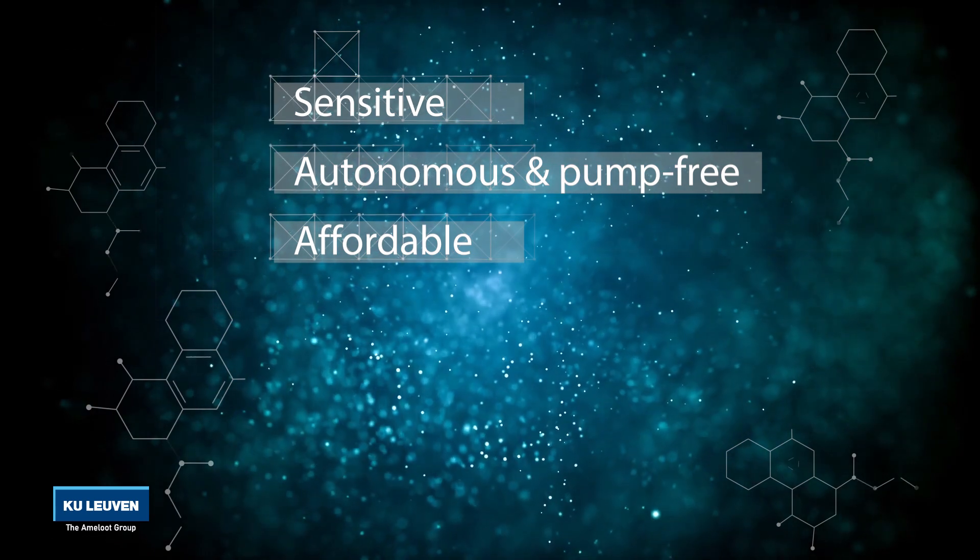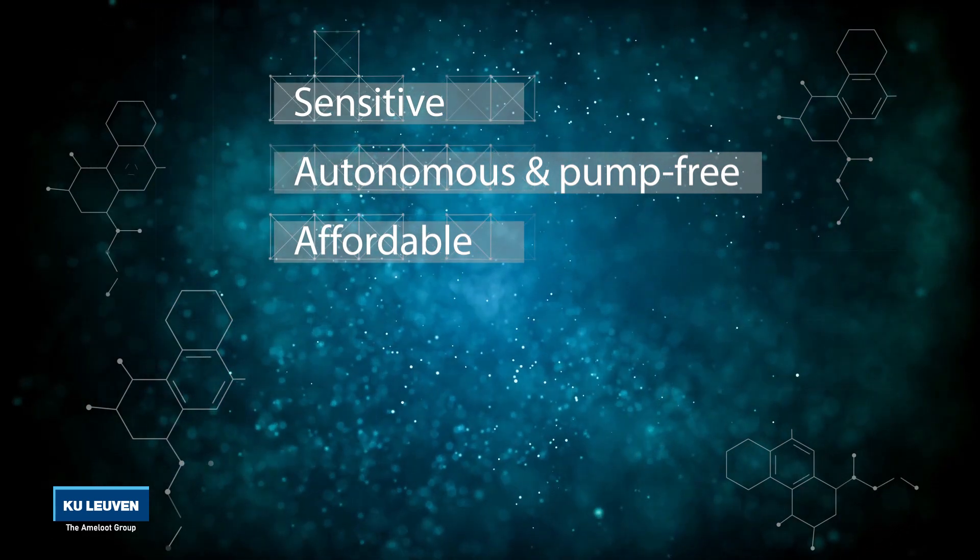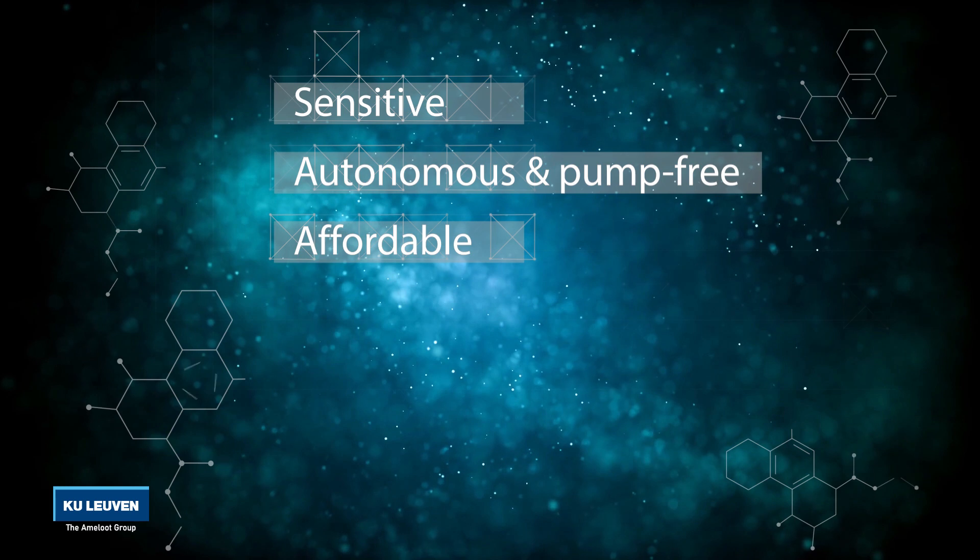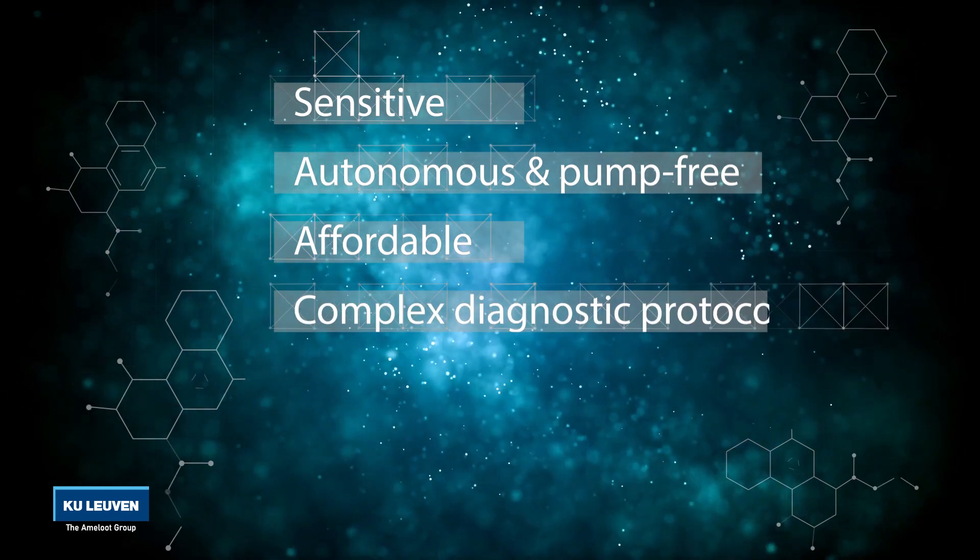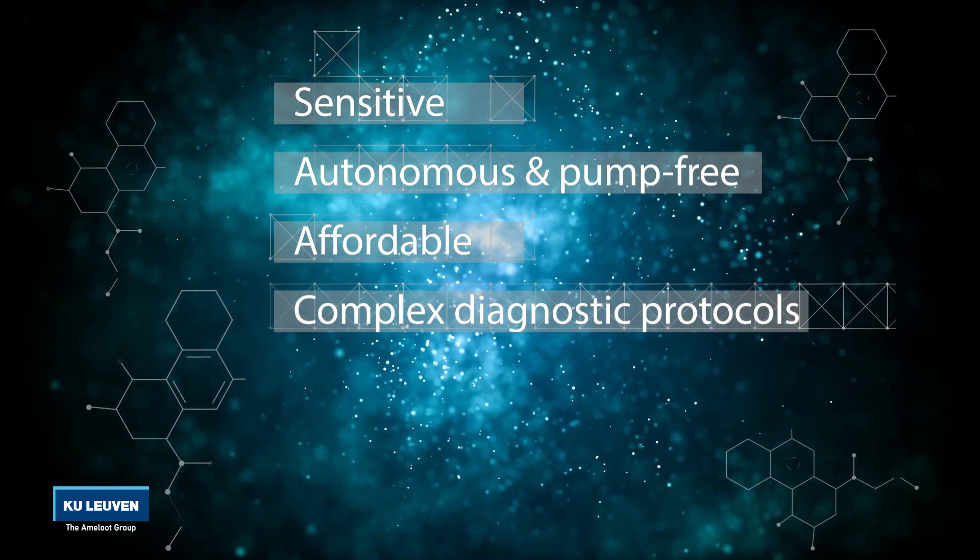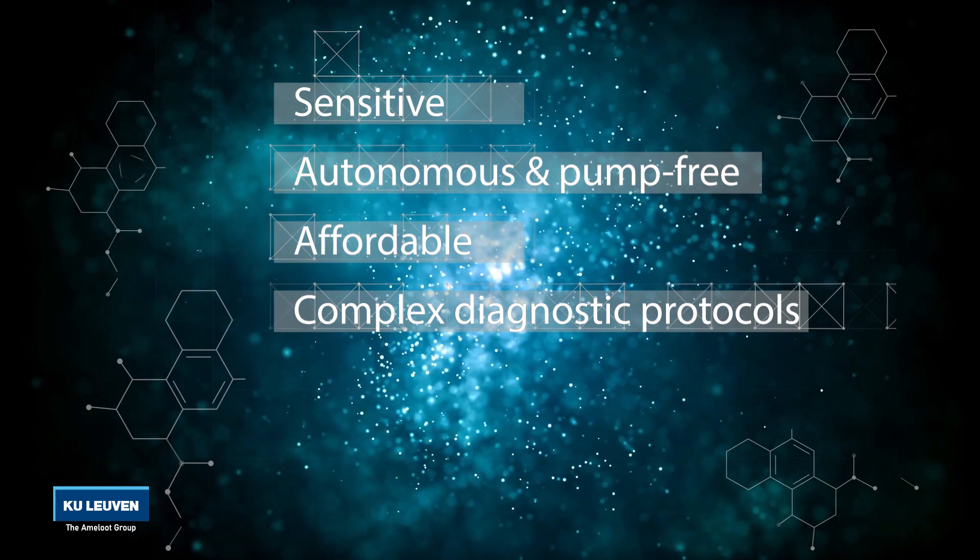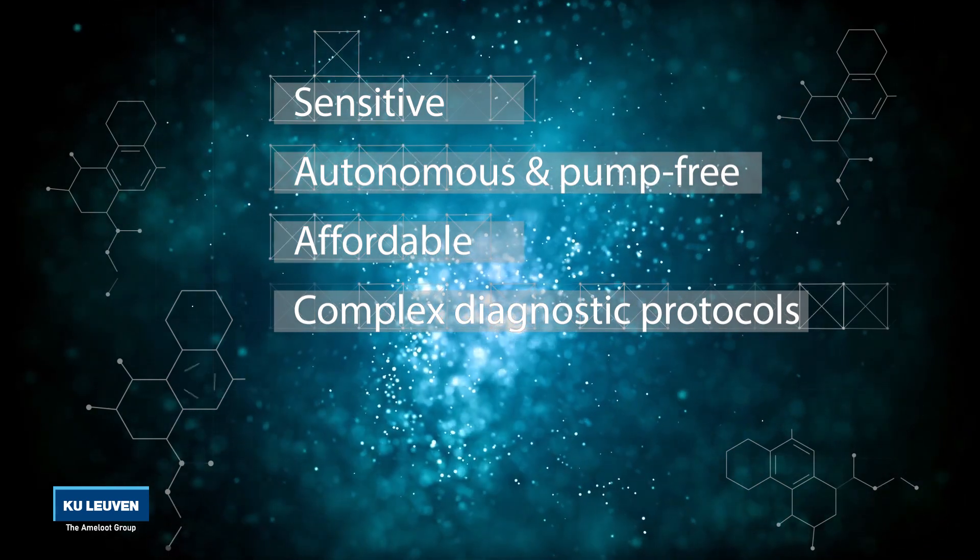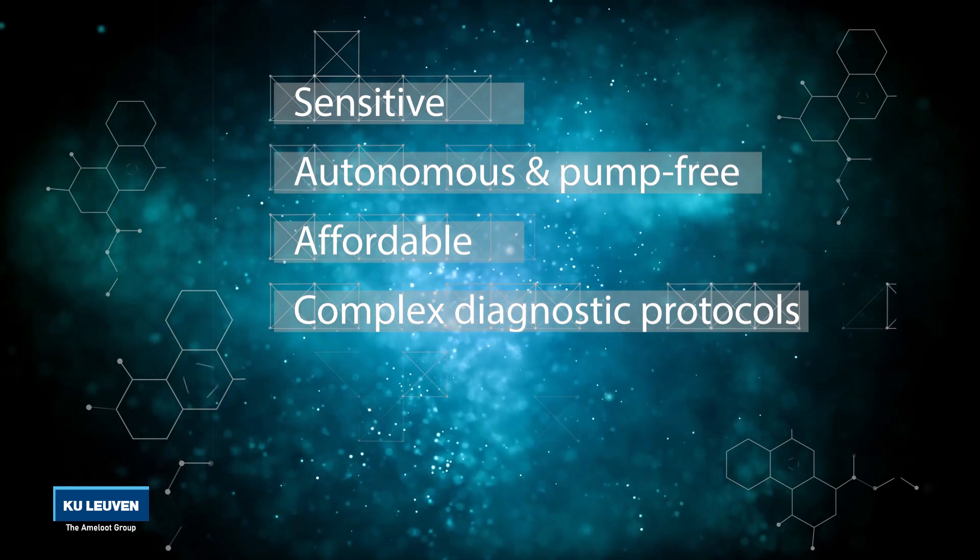The disposable assays require minimal user dependent steps and are equipment free. The complexity of the diagnostic protocols is non-limiting and multiple tests can be integrated into a single printed device.